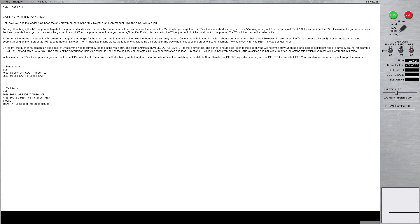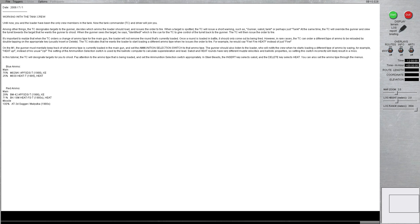On the M1, the gunner must mentally keep track of what ammo type is currently loaded in the main gun, and set the ammunition selection switch to that ammo type. The gunner should also listen to the loader, who will notify the crew when he starts loading a different type of ammo by saying, for example, Heat Up, instead of his usual Up. The setting of the ammunition selection switch is used by the ballistic computer to calculate super elevation and lead. Sabo and Heat rounds have very different muzzle velocities and ballistic properties, so setting this switch incorrectly will likely result in a miss.